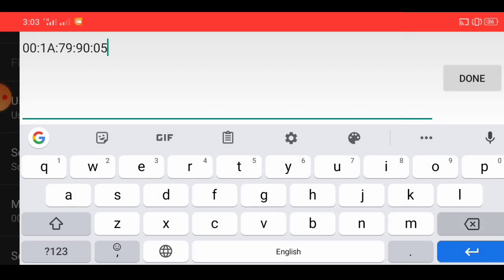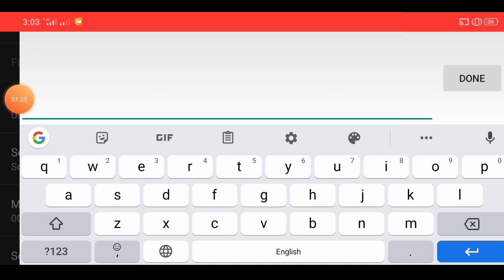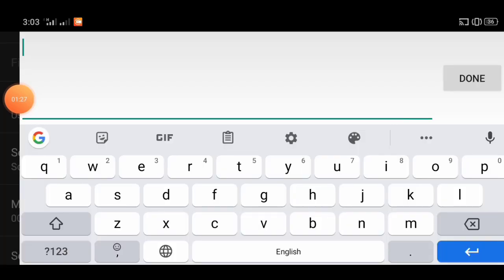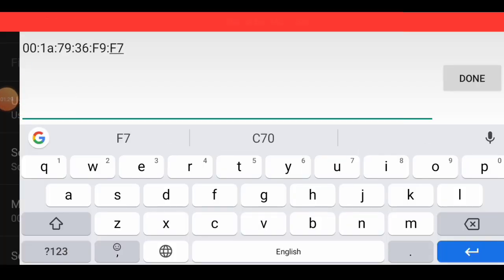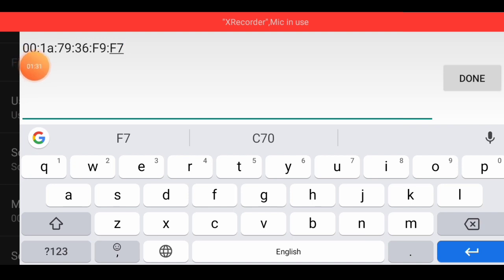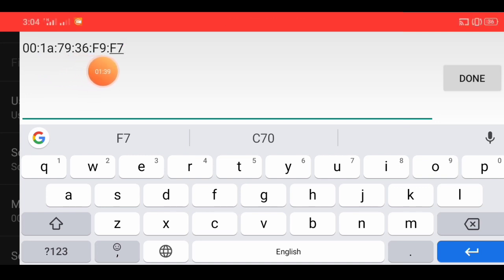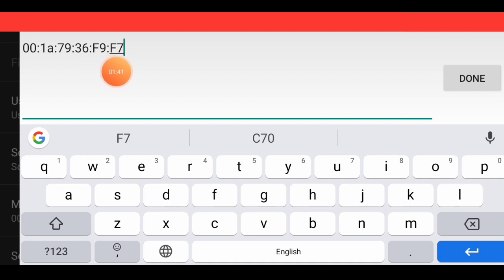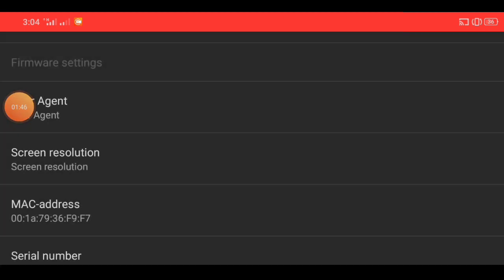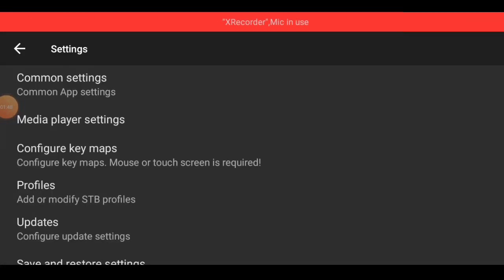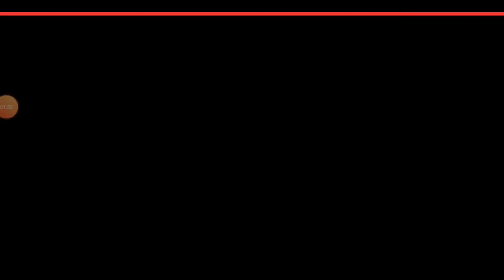New MAC address is added. VVIP channels okay, all HD quality. Diamond code in the video. New MAC address on screen bar: 00:1A:A7:79:36 different dot F9 dot F7. You can see on screen bar MAC address is complete. Done button and okay button and back button.